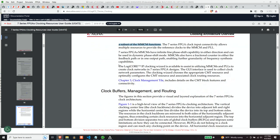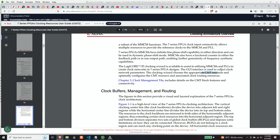And then it says here, the logic core IP clocking wizard is available to assist in utilizing the MMCM and PLL to create clock networks in 7 series FPGA designs. The GUI interface is used to collect clock network parameters. Clocking wizard chooses the appropriate CMT resource and optimally configures the CMT and associated clock routing resources.